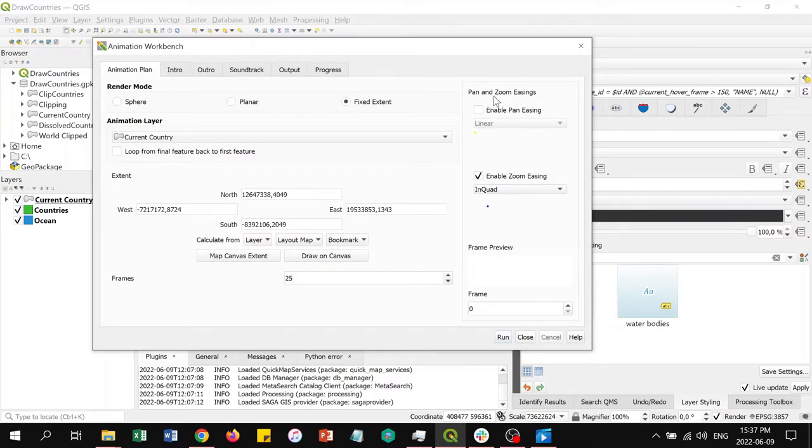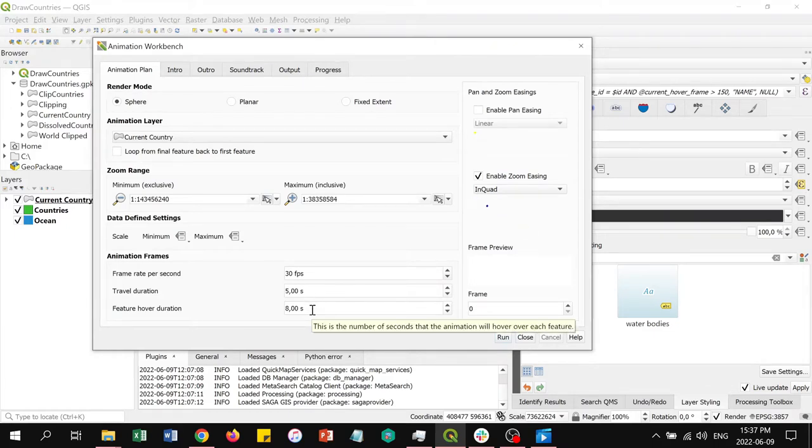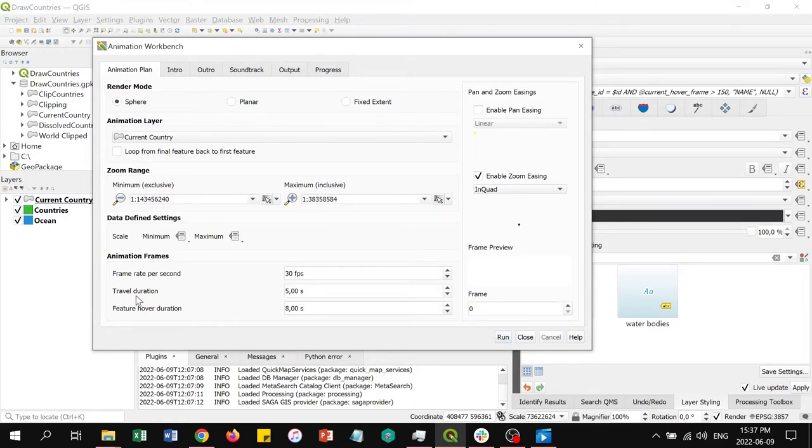In sphere and planar modes you can configure durations for hovering and traveling. The hovering duration is the time that the map extent will dwell at each feature in the animation layer, and the travel duration is the time it takes to transition from the extent of one feature to another.